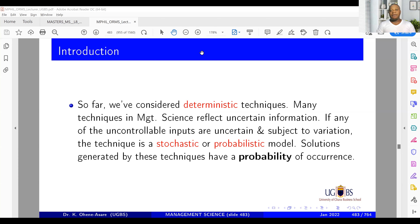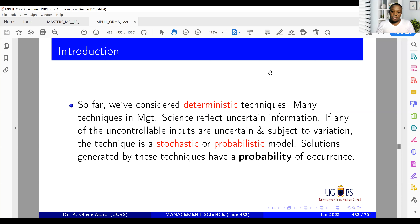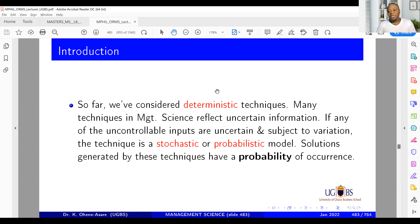Today's class is quite an important one. So far we've looked at deterministic techniques — there are several techniques in management science and operational research. Some are stochastic, some are deterministic, some are parametric, and some are non-parametric. I'll explain all of this in the process.